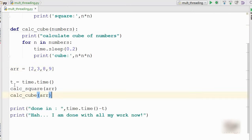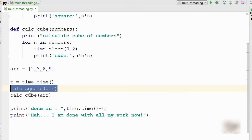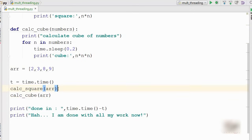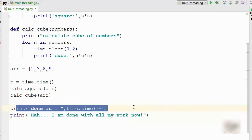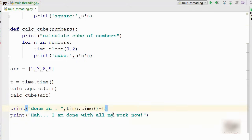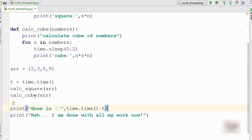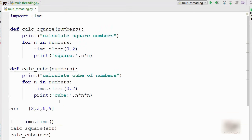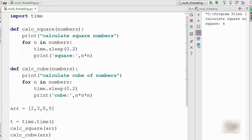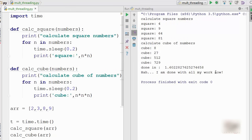Okay, I'm calling calculating square and calculate cube one by one, and then I am printing done when I'm done. I'm also calculating how much time it took to execute these two functions. It's a fairly simple program, so let me just run it. As you can see here,